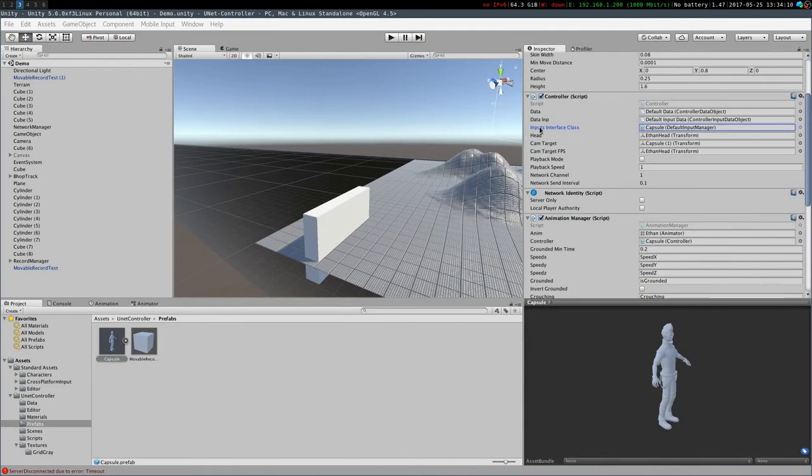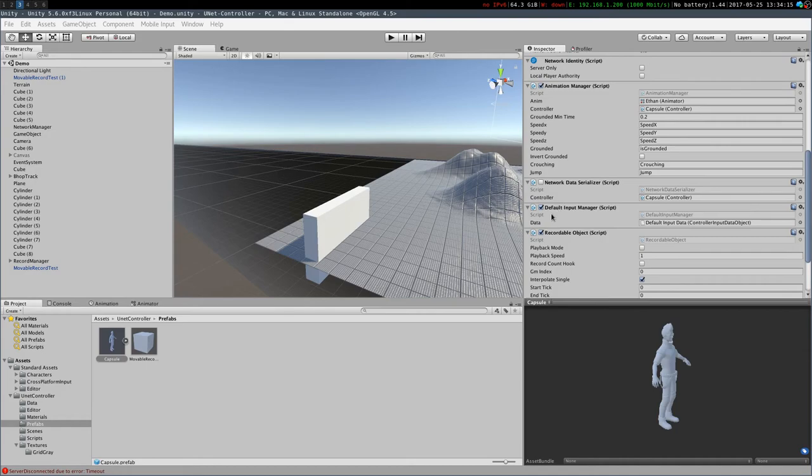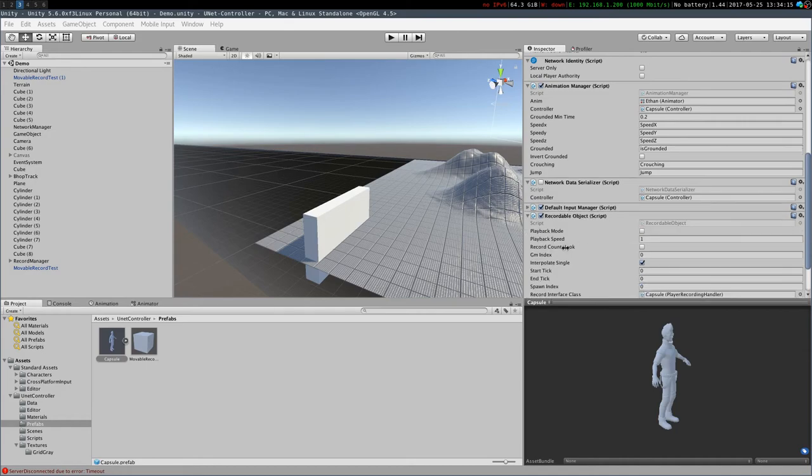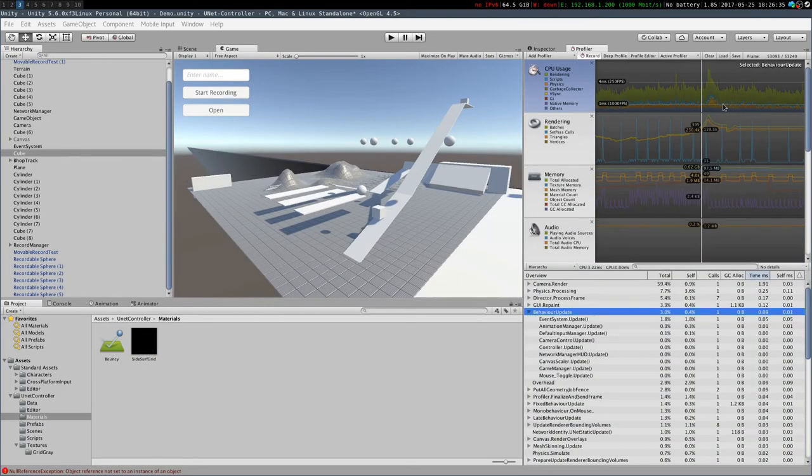Inputs gathering can be easily swapped in and out with anything that suits your game. It does not have to be first or third person movement. Let's talk performance.